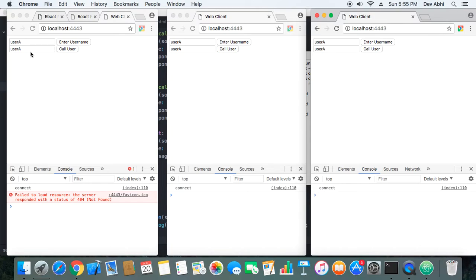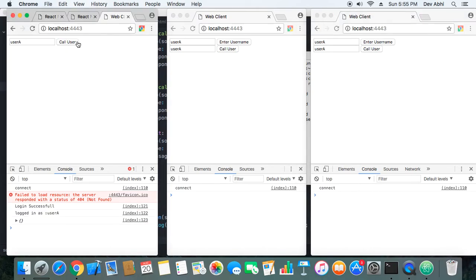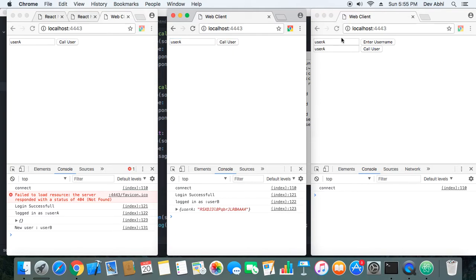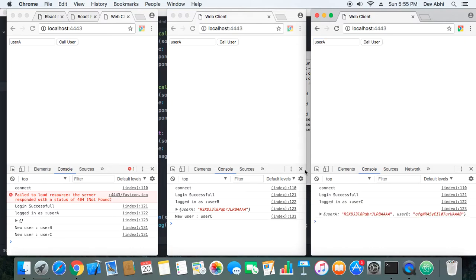Let's log in users one by one. User A is logged in, now let's log in User B — User B is logged in. Let's log in User C — User C is also logged in. Now User B will call User A.